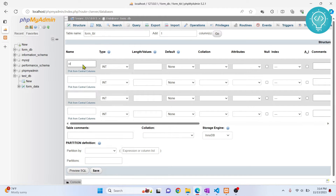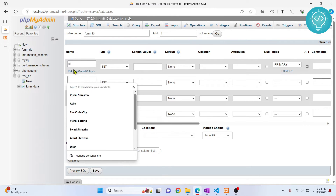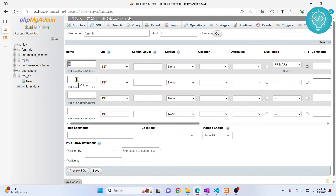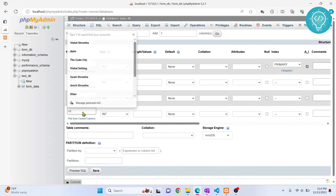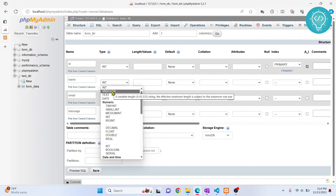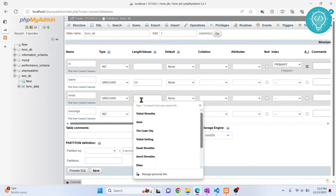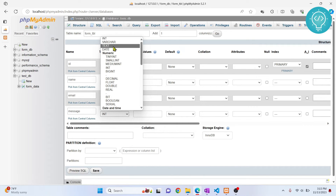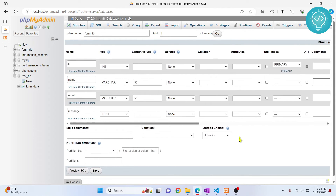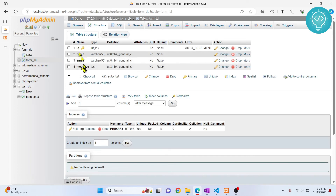Creating the database alone isn't enough — we need a table to store the data. Let's call our table 'form_table' and give it four columns. We'll have an id column with Auto Increment (AI) enabled — this uniquely identifies each row, so if two people have the same name you can still tell them apart. Then we add: name (VARCHAR, max 50), email (VARCHAR, max 50), and message (TEXT). Click Save, and our table with those four columns is ready.